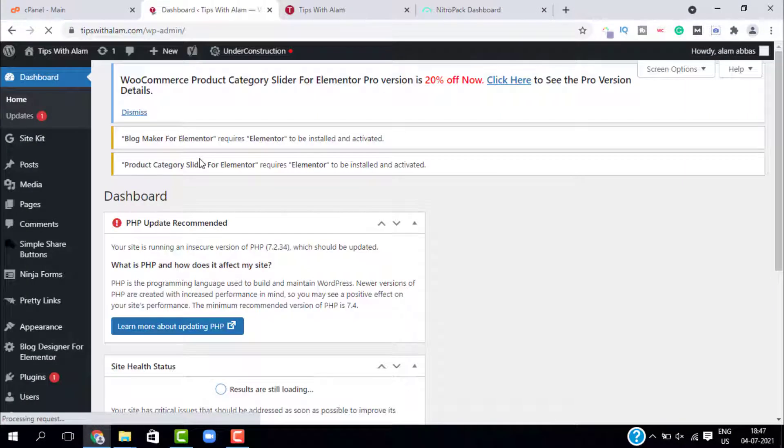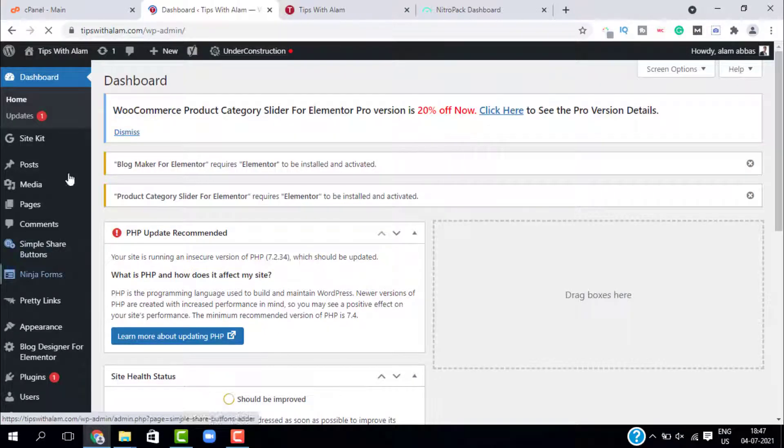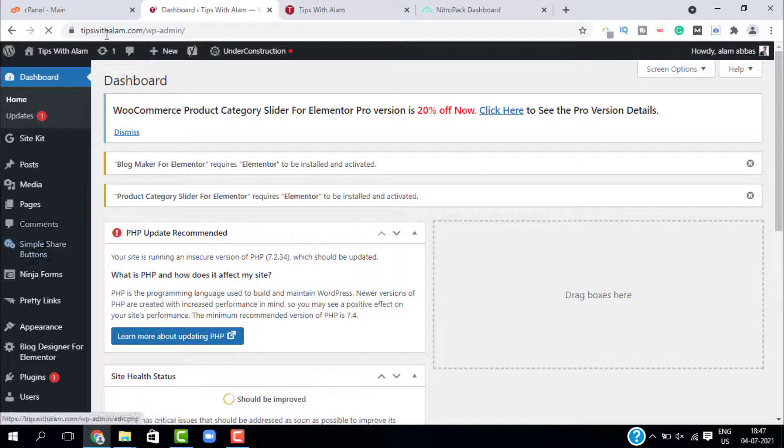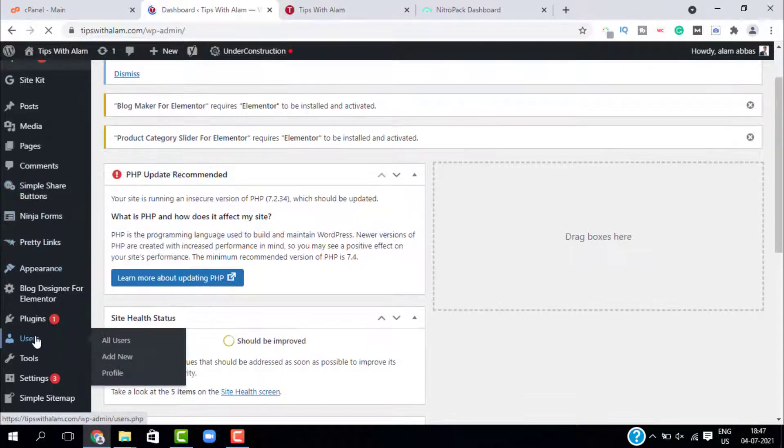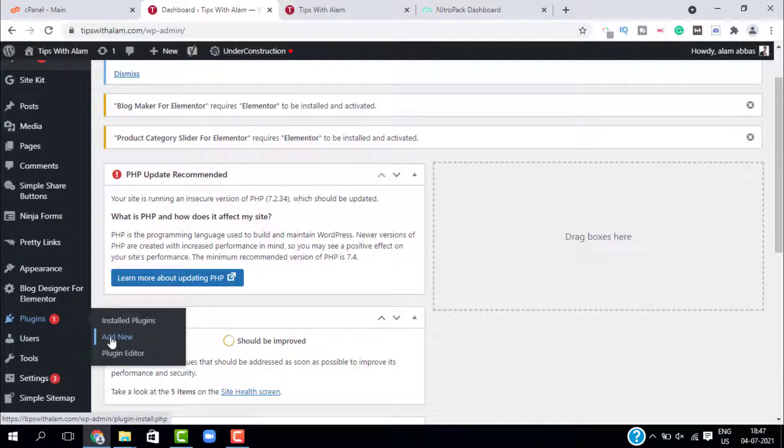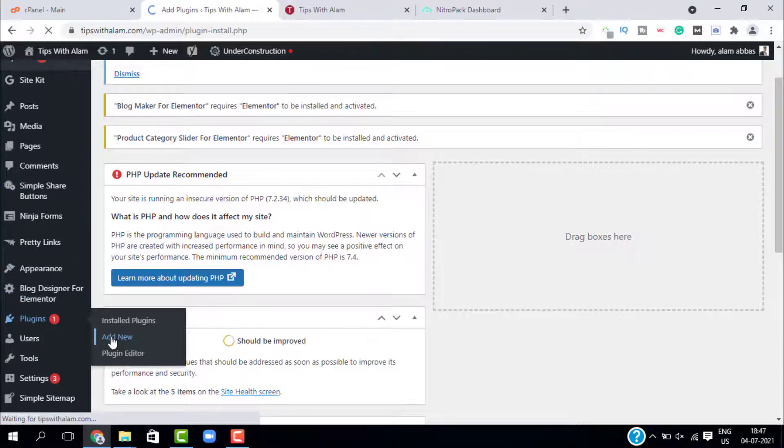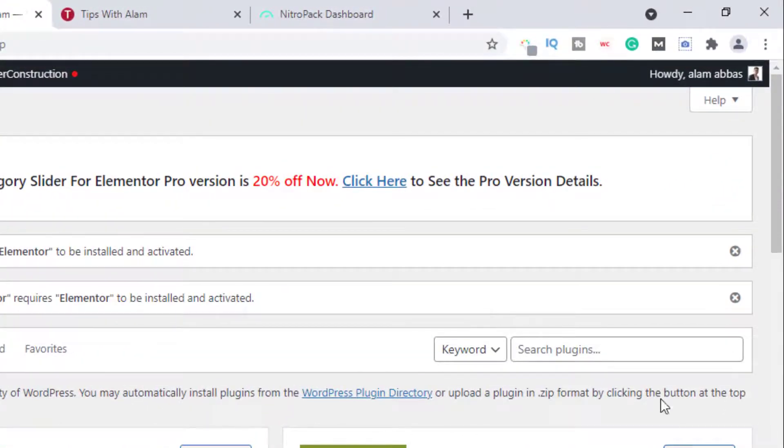Let's go back to our WordPress dashboard and install this plugin. Just open your WordPress dashboard, go to plugins and select add new. Here search for the same plugin, NitroPack.